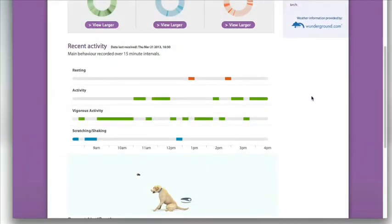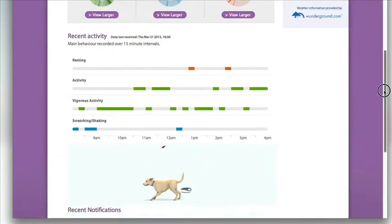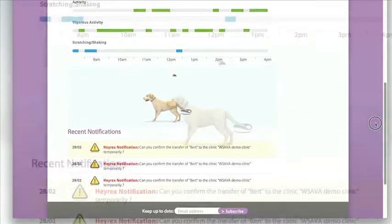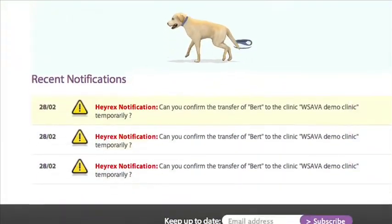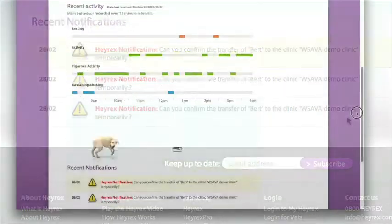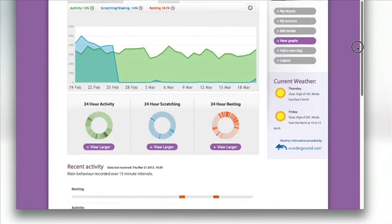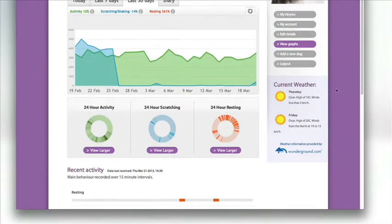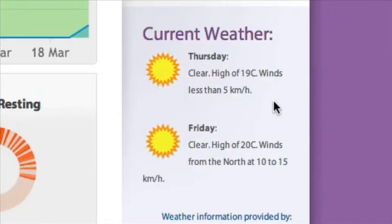Right at the bottom is a list of the last three notifications generated for your dog. The weather shown here relates to the forecast for the address listed as your dog's address under My Account.